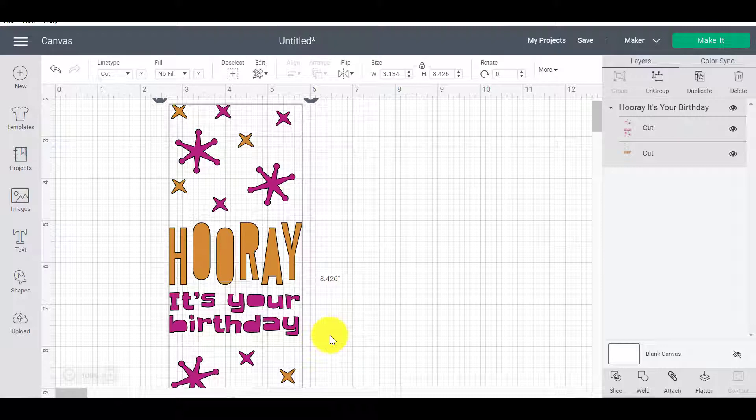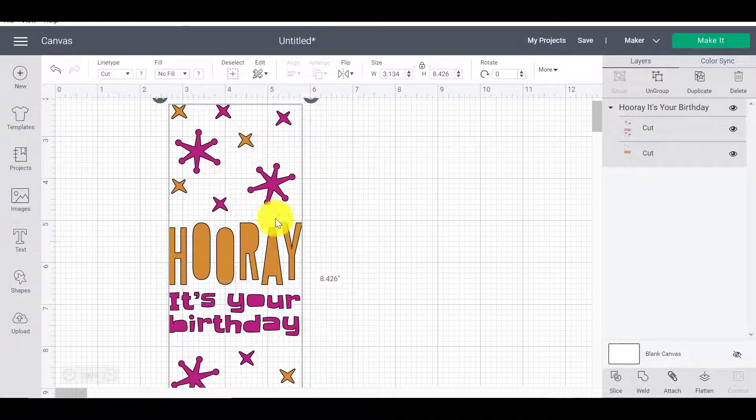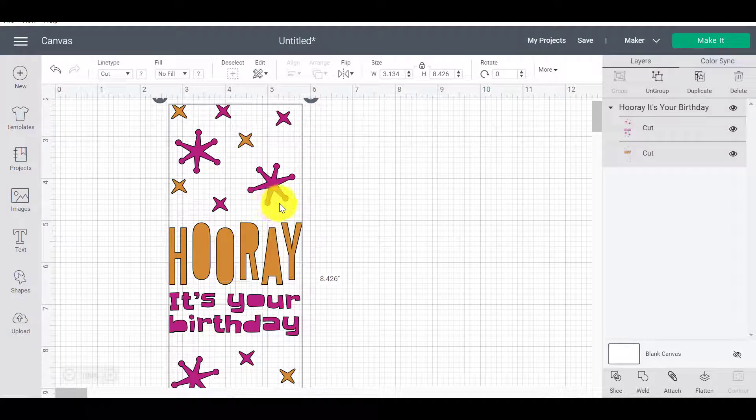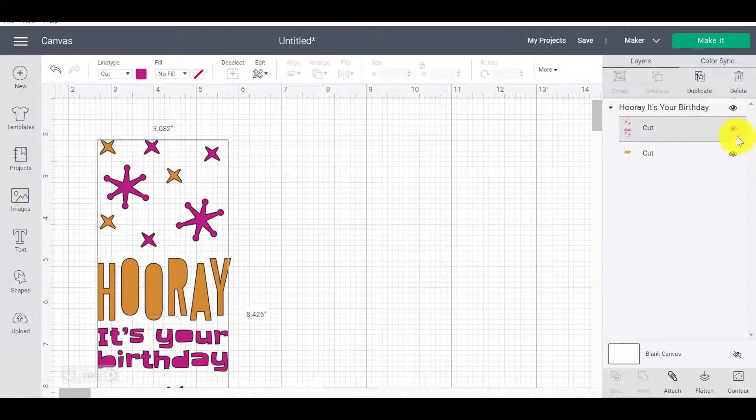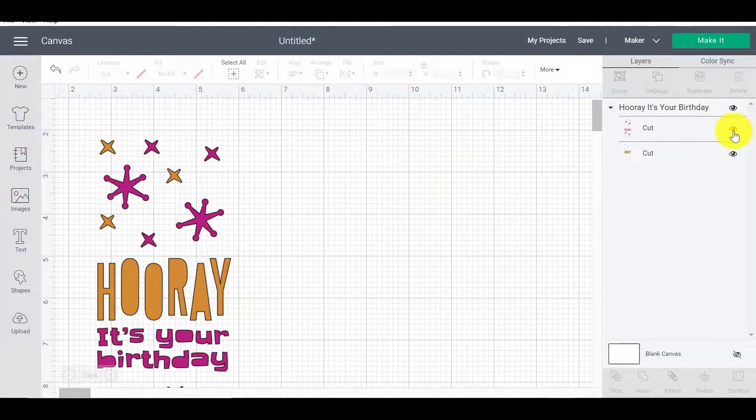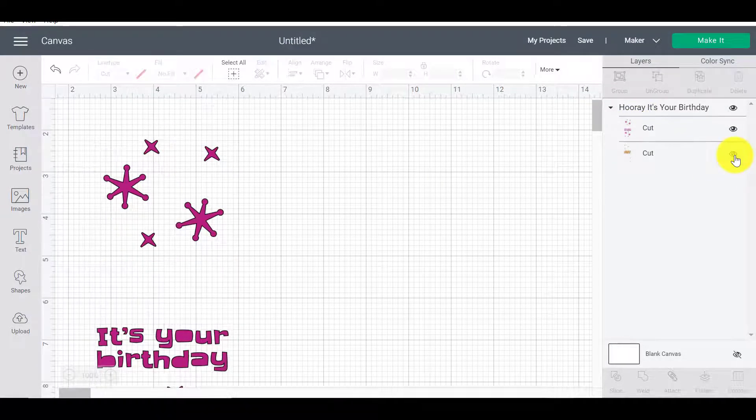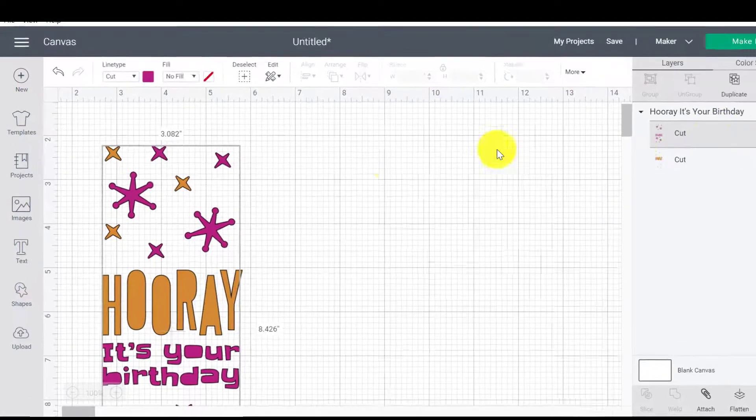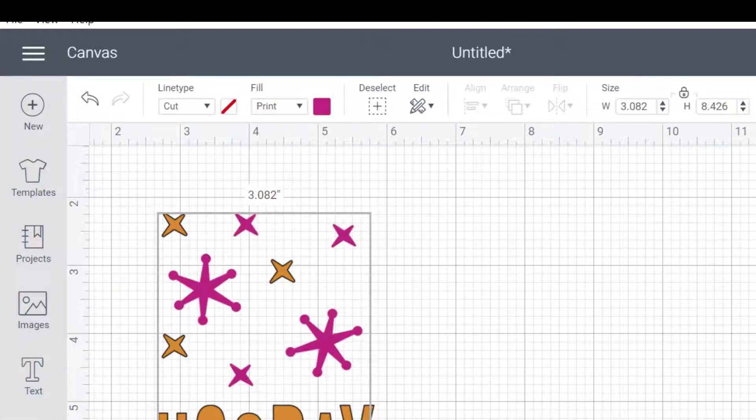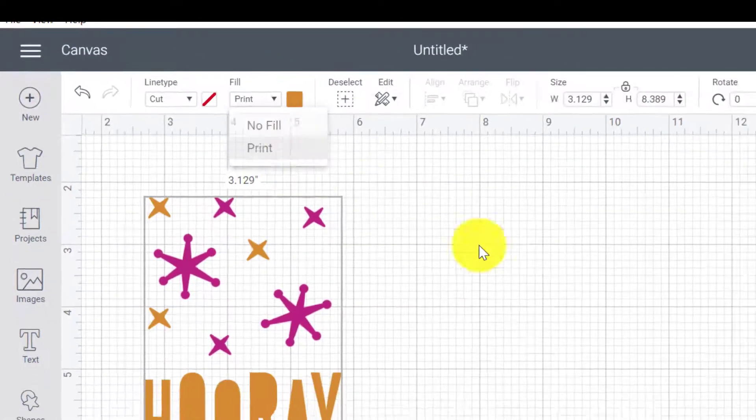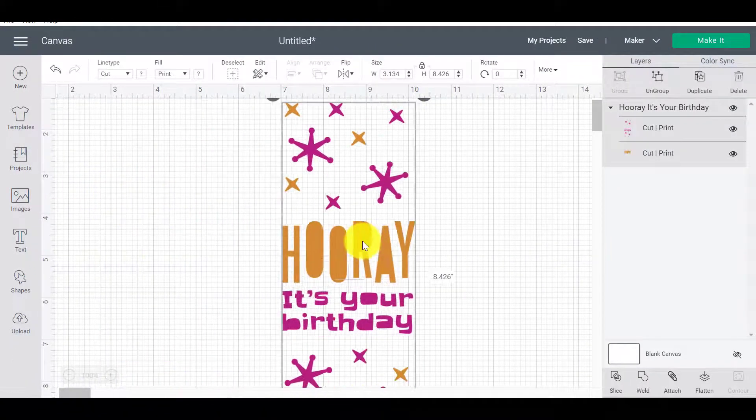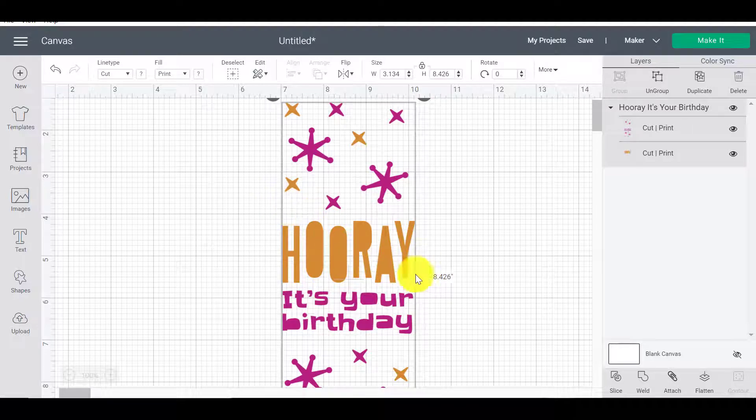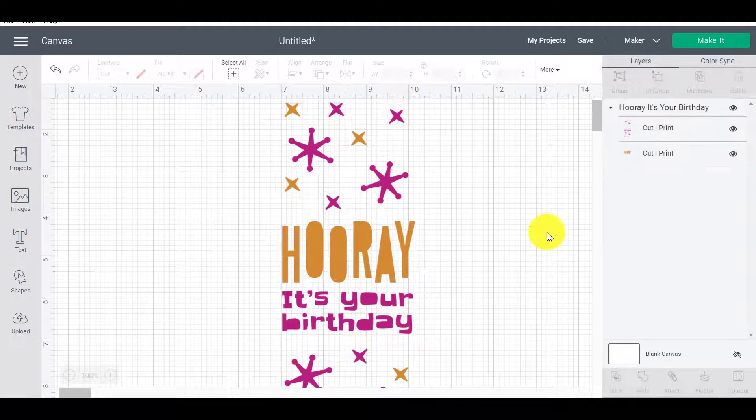So rather than leaving it up to Cricut Design Space, you're the one in charge and you're saying to the software, hey, this is what I want to do. So currently you can see we've got two layers. We've got a pink layer here so I can hide that away. And then I've got my mustard color layer, which is that one there. So I'm going to change these ones to print so that I can show you what I mean. So now I've got two print layers and my machine will print out the pink bits and the mustard bits and then cut around it to make my shape.